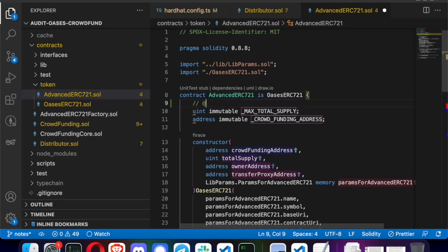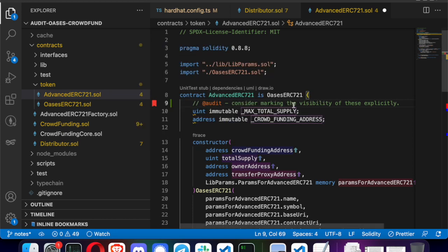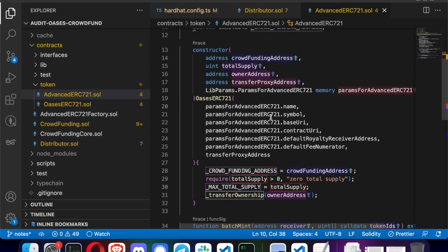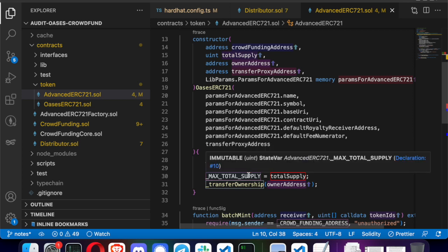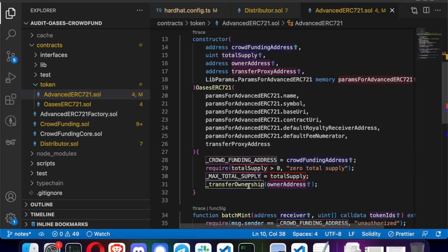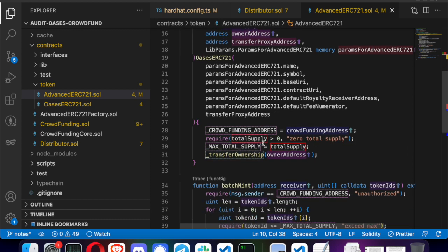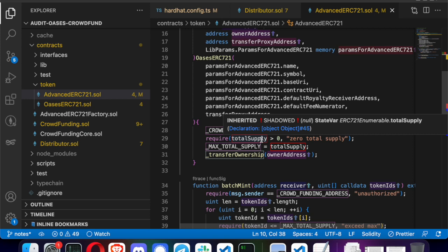I'm checking the linter warnings, and one that caught my eye was that visibility is not set for a lot of the variables across the contracts, so I'm suggesting it might be better to be explicit rather than implicit. Another thing I'm noticing is that the `totalSupply` variable here is shadowing one of the superclass `totalSupply` variables. I'm marking this as an audit comment, and later I'll come back, check it again, and determine whether it's actually fine.